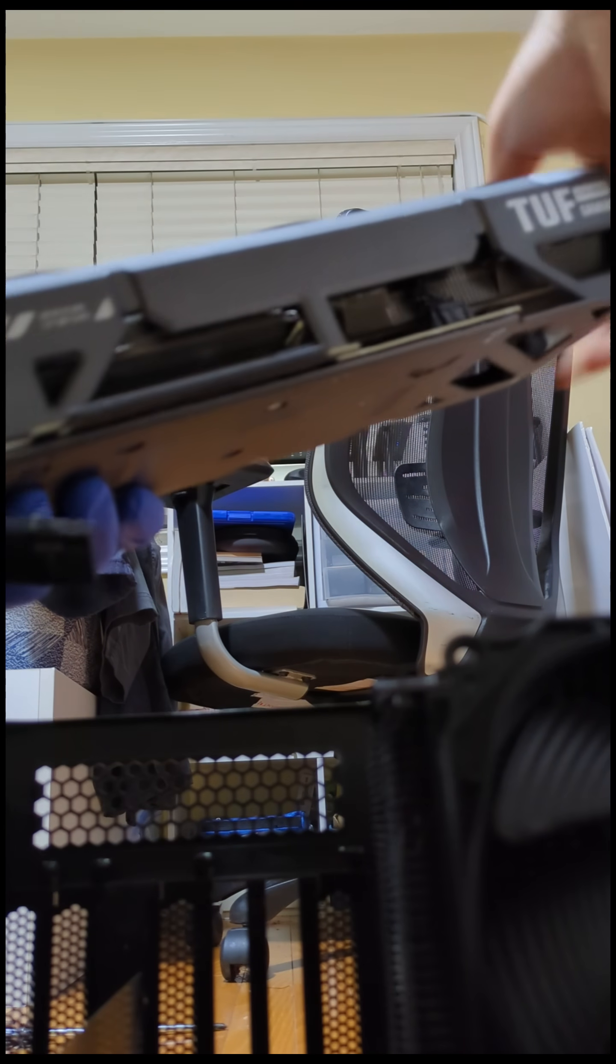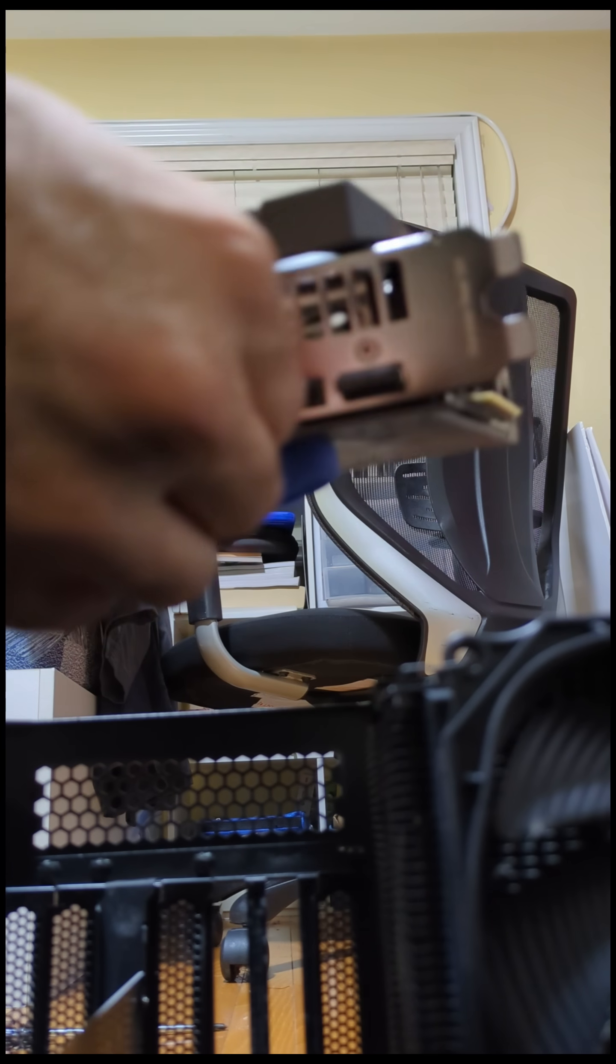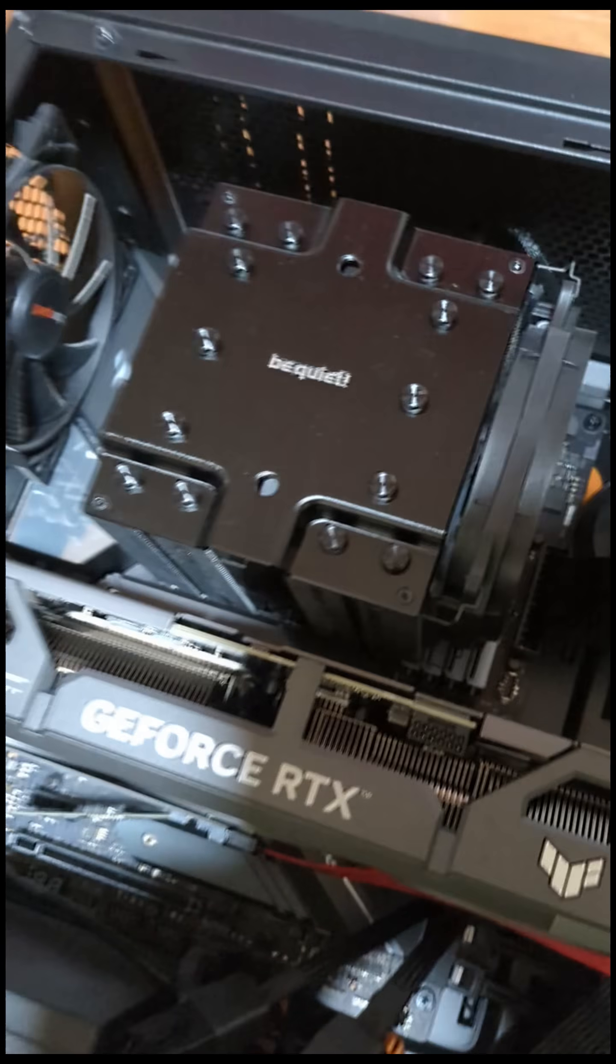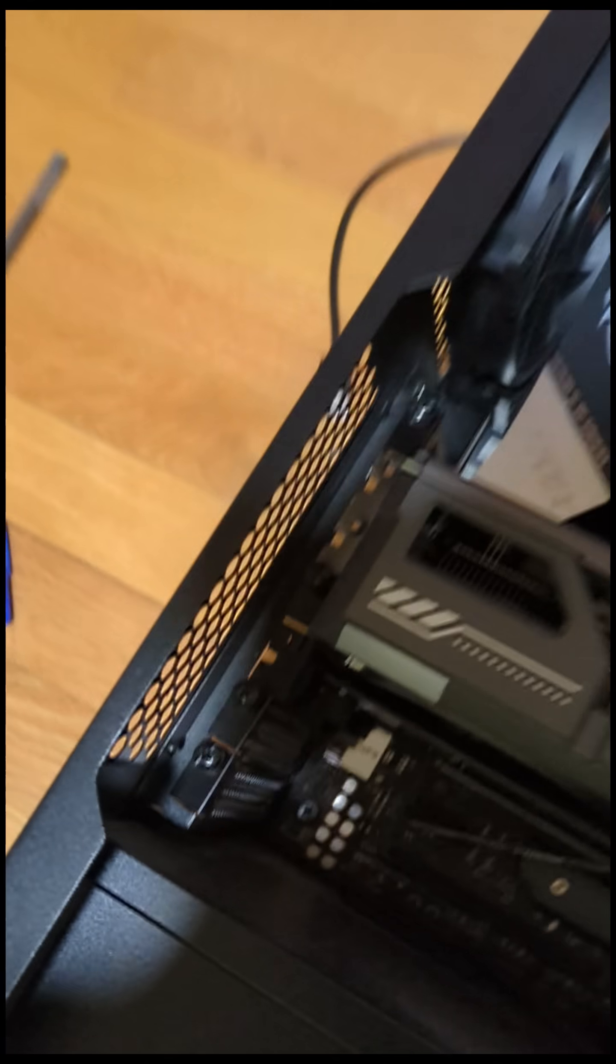I almost forgot, don't forget to take off the actual PCI connector. Don't forget to take out these two. Boom. Same idea when you want to screw in, you just want to screw in those two.